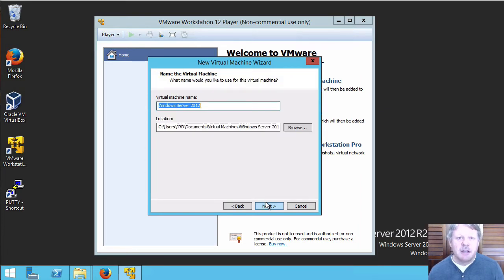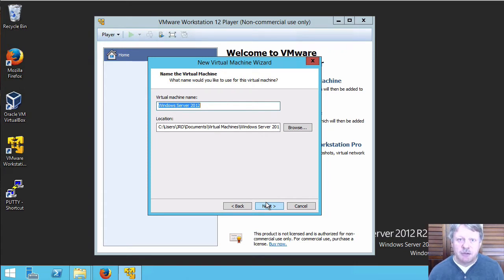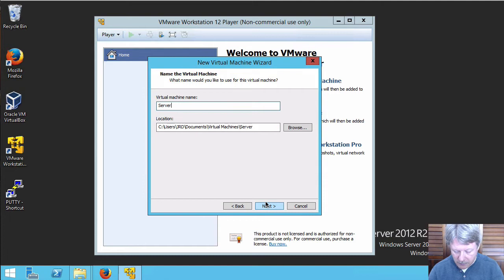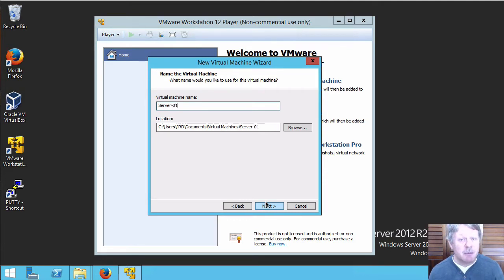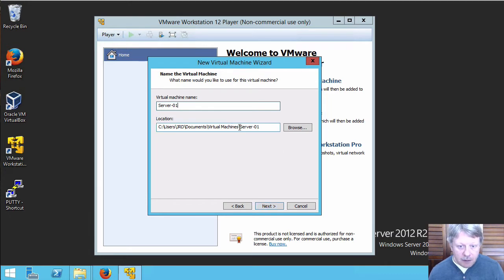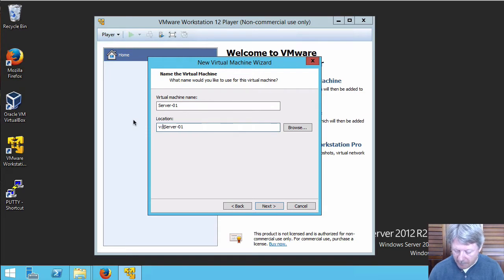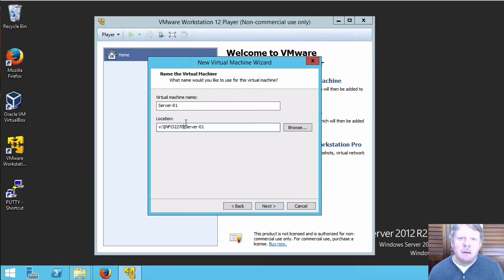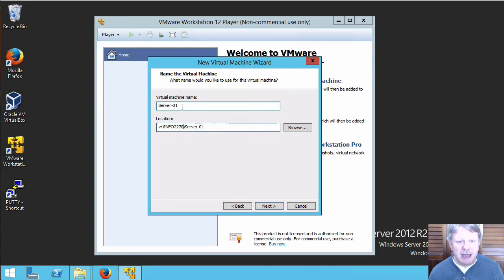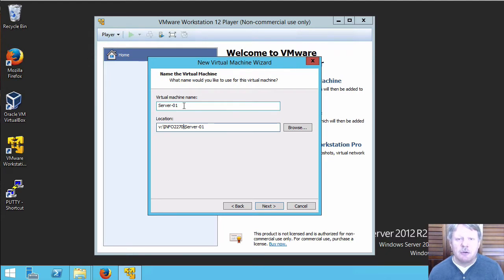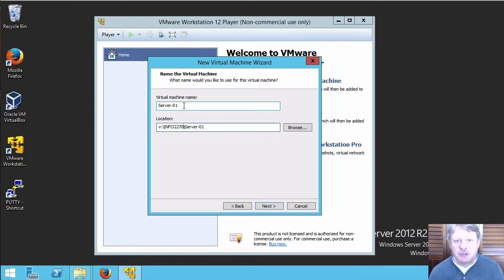We need to give the virtual machine a name. I'm going to call this Server01. That's the name of the VM, not the host name of the OS. I'm also going to modify my path so that it is going to be stored on my SSD. You'll notice that at the end of the path there's a folder name that matches the VM name. It's a good idea, good practice. If you allow the system to store the files associated to the VM in a folder that matches the VM's name, it makes things a lot easier for us to manage that way.